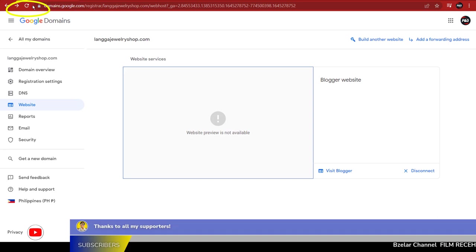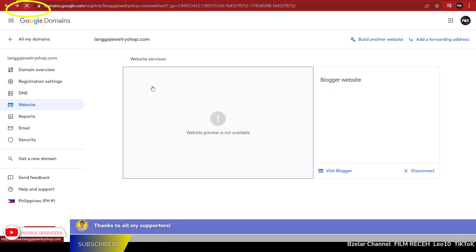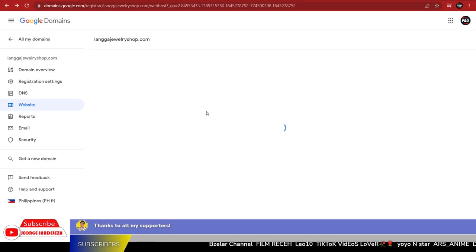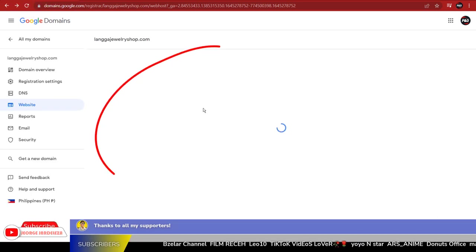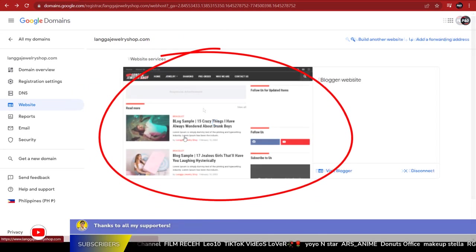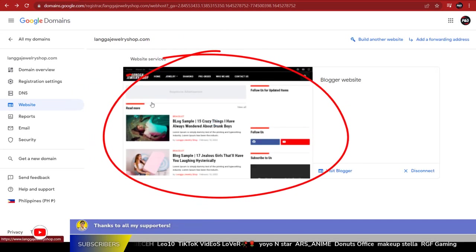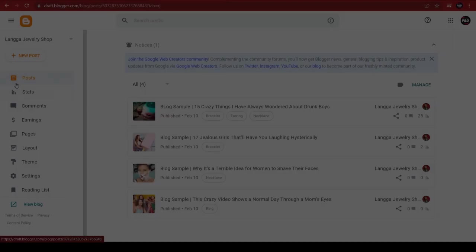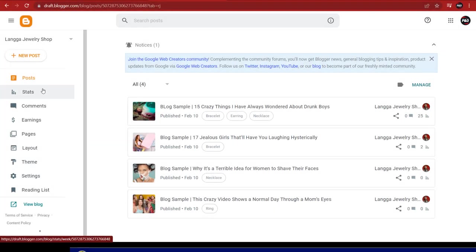Then click the Refresh button. Then you will see your website in the preview. This means your custom domain name is already connected to your Blogger website. To verify this, you can go to your Blogspot website.